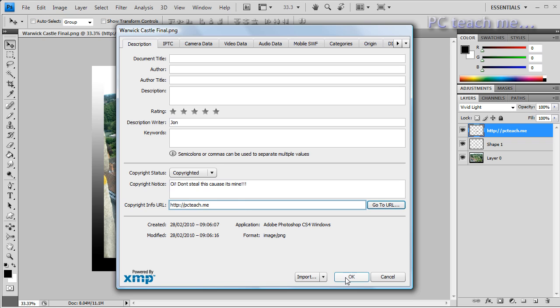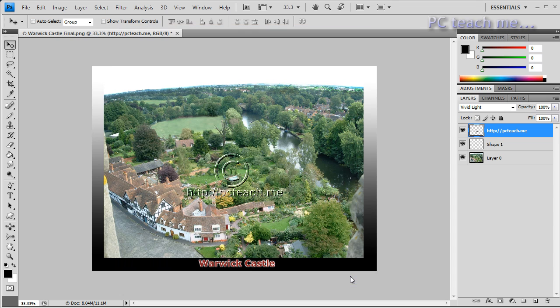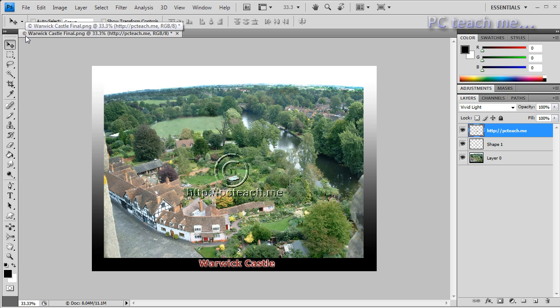There we go. And at which point we can just say okay and that's now embedded that information into it. You'll notice now, can you see at the top, it's got a little copyright icon indicating that you've now put file information on it. And then that's it, you go ahead and save it into whatever format you want.